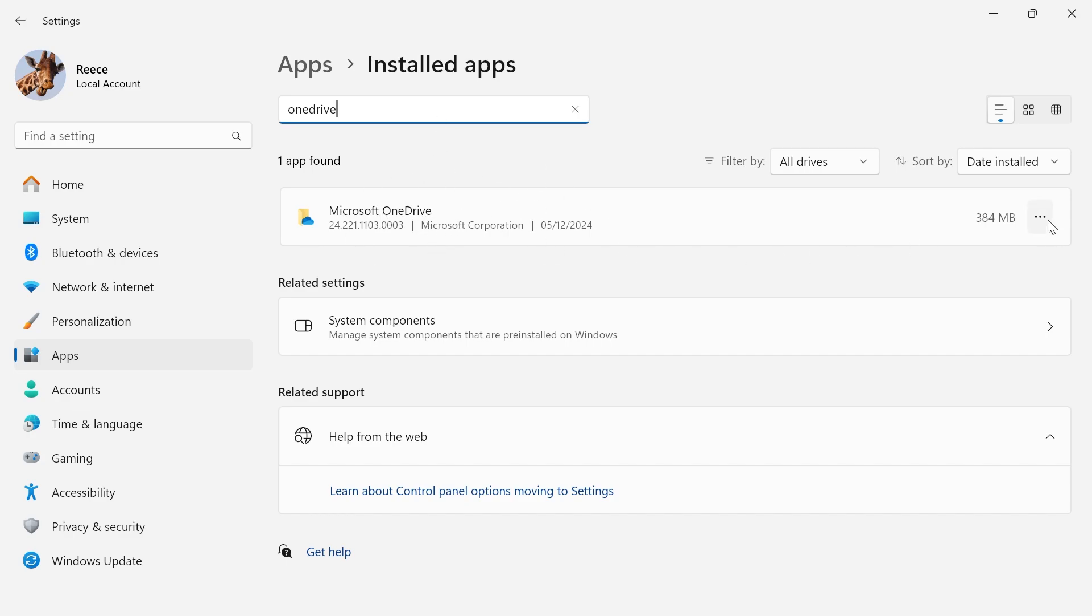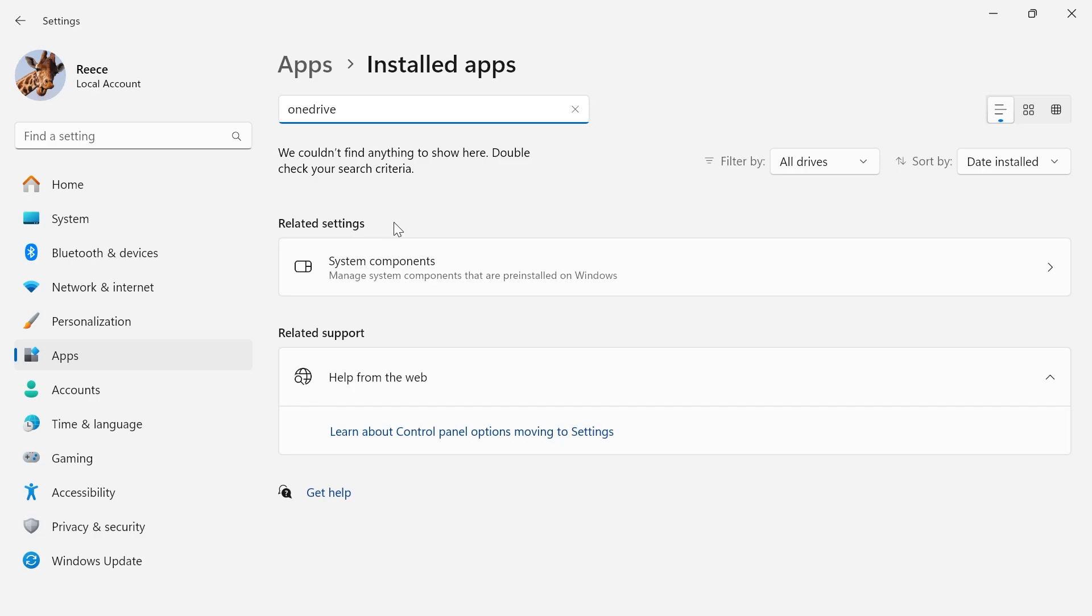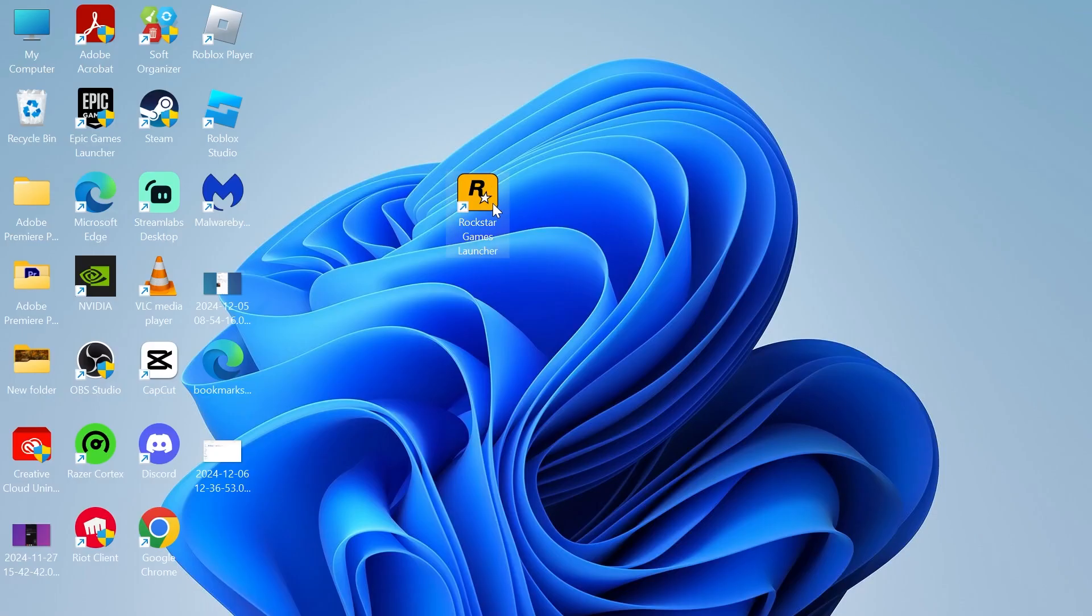Click on these three horizontal dots and select Uninstall, then confirm by pressing Uninstall. Once you've uninstalled this, you can once again try launching the Rockstar launcher and that should have now solved any issues you were having.